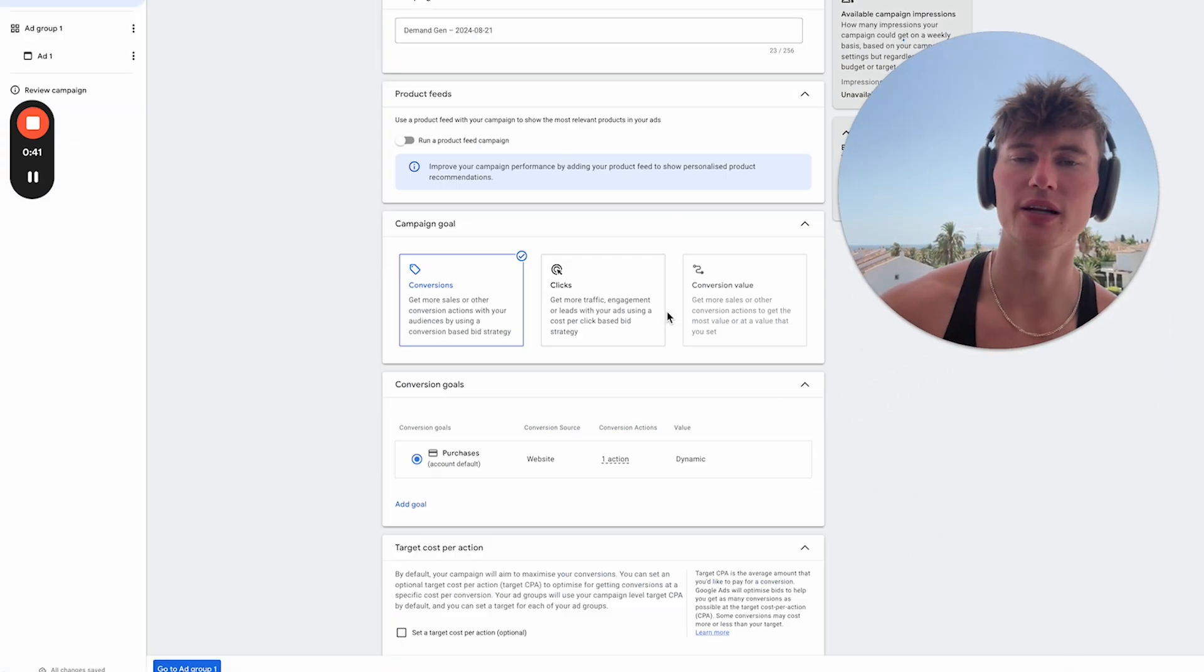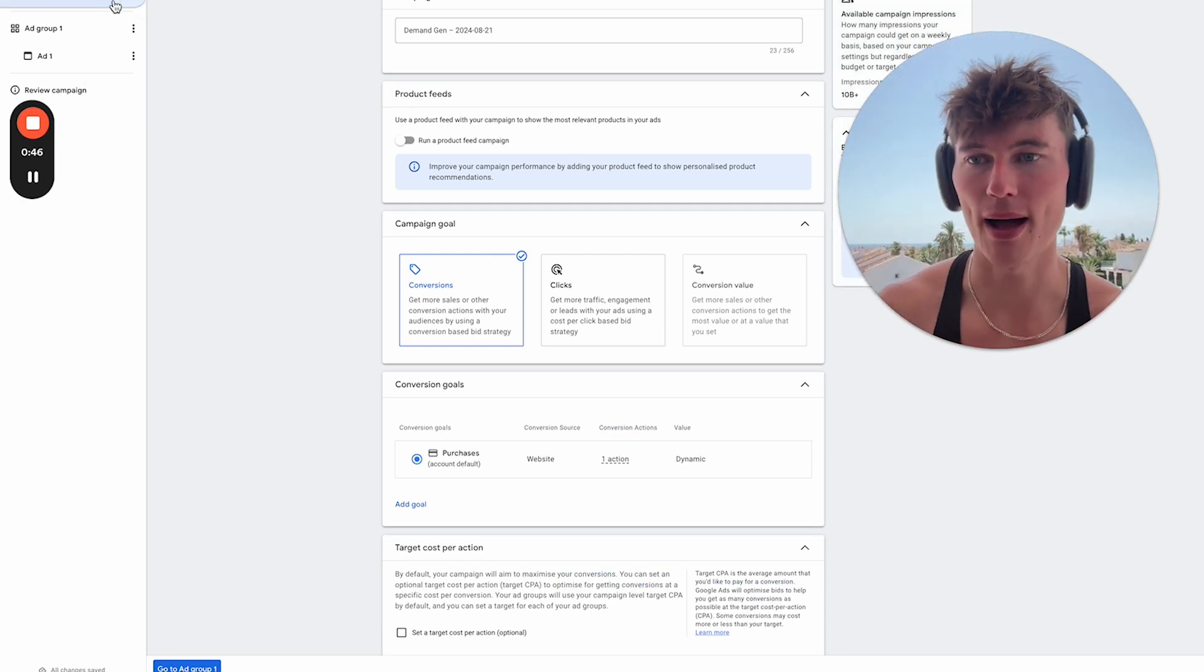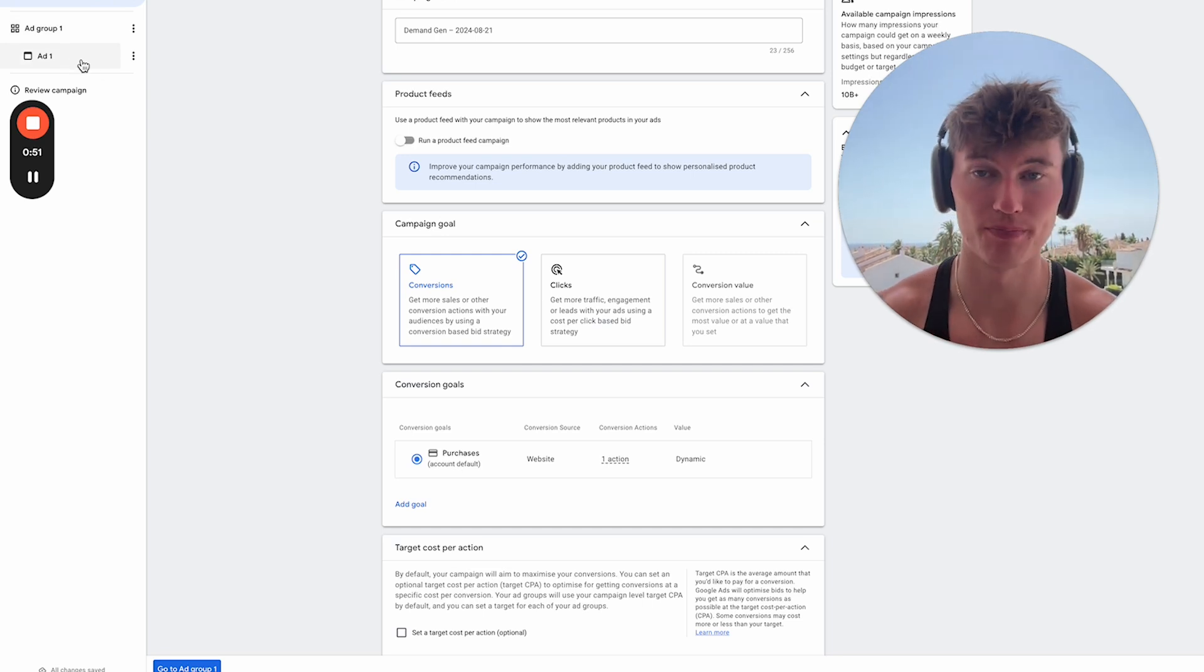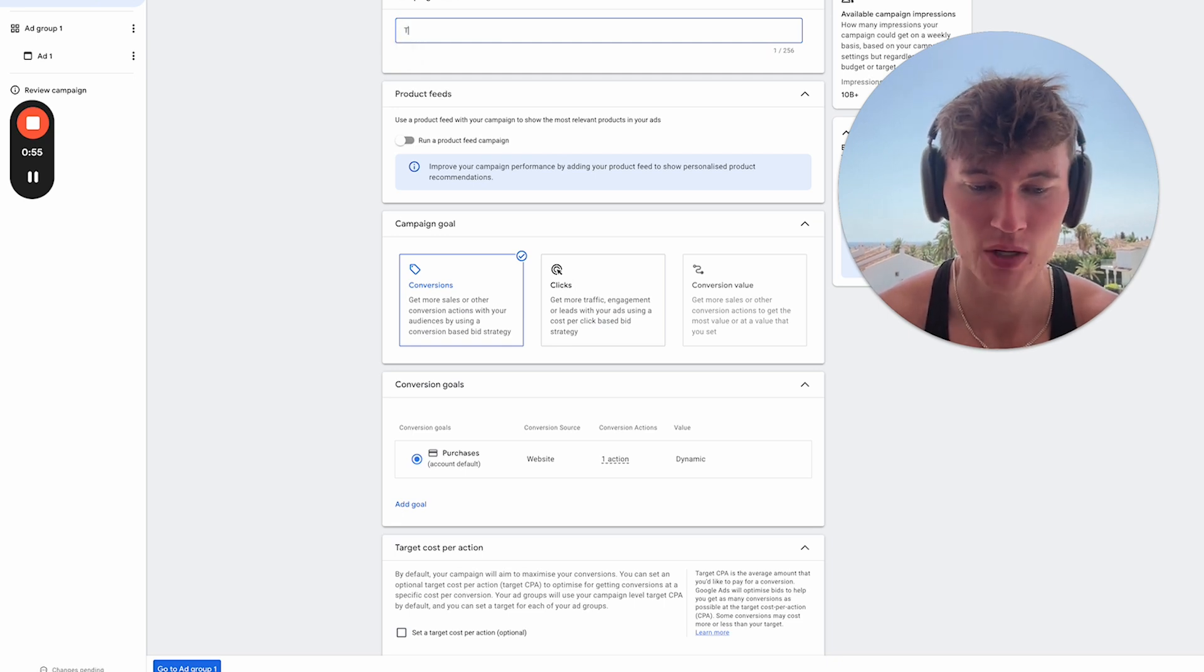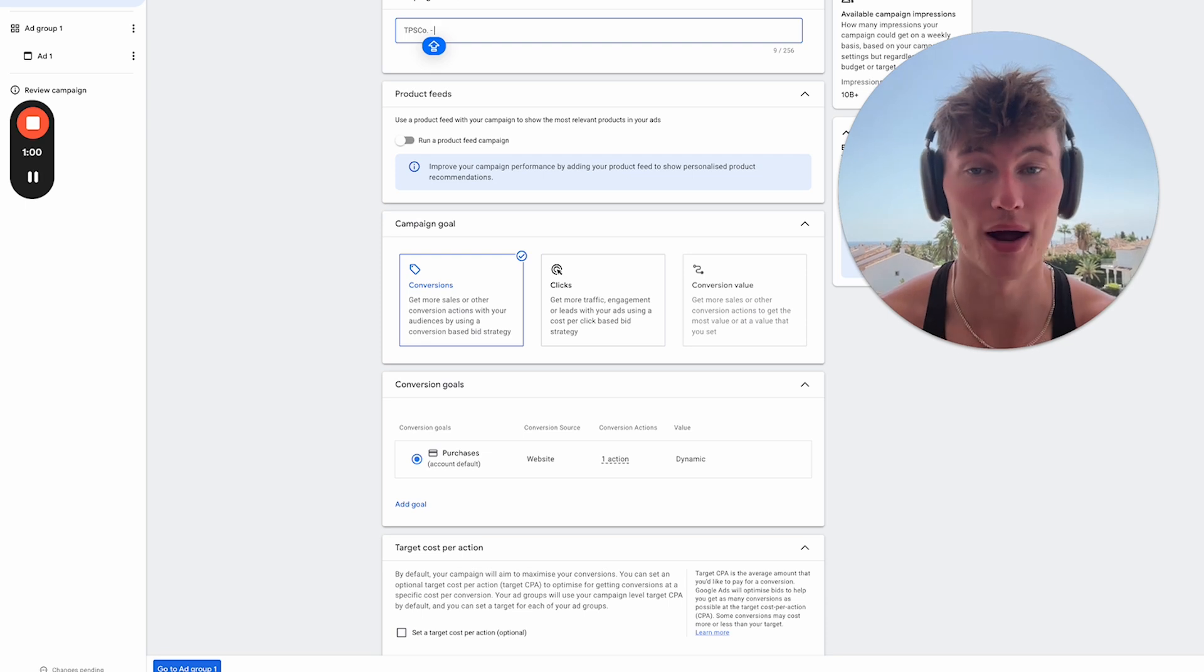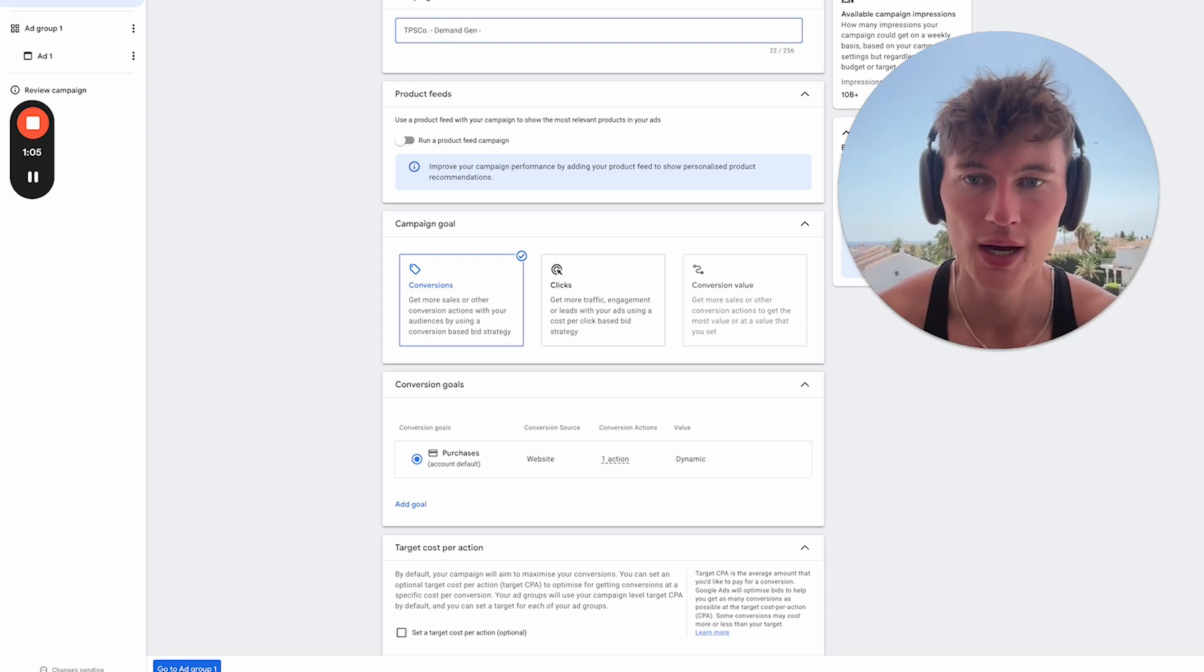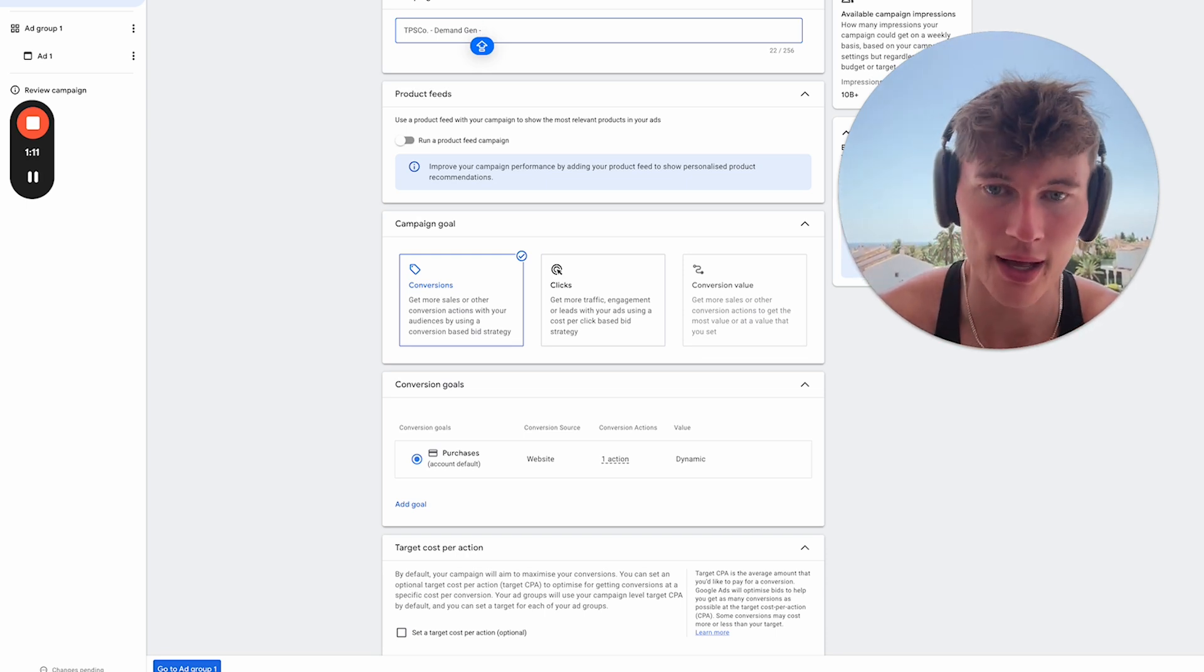So you'll notice when you get into the DemandGen campaign that the campaign flow looks a little different. It's a little similar to what Performance Max is like. You've got the campaign level up here, you've got the ad group level up here, and you've got the ad level down here. Almost maybe even similar to the Meta Ads Manager. So first things first, we want to start with a very consistent naming convention. So what we like to do is just the name of our agency. Of course, this isn't really necessary for you if you're just a brand owner.